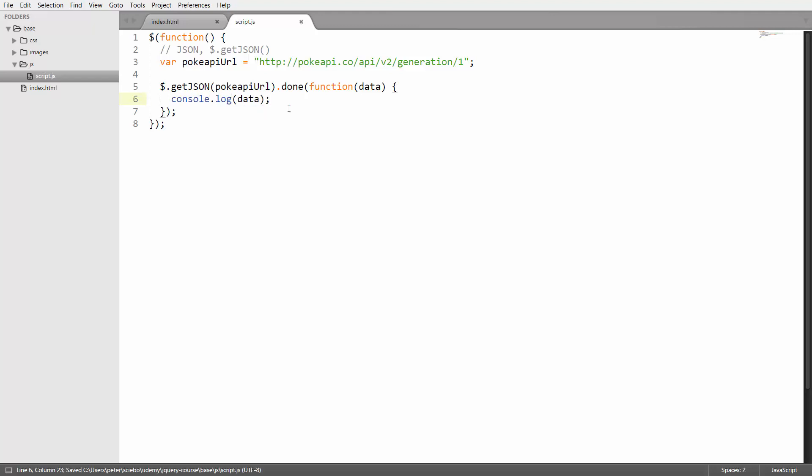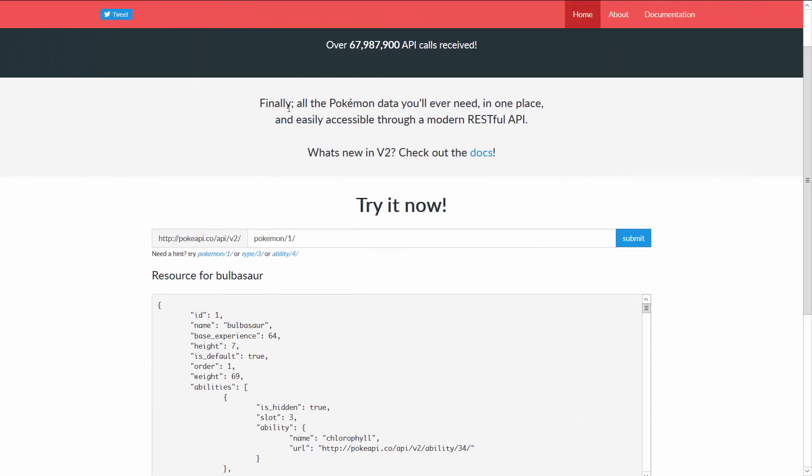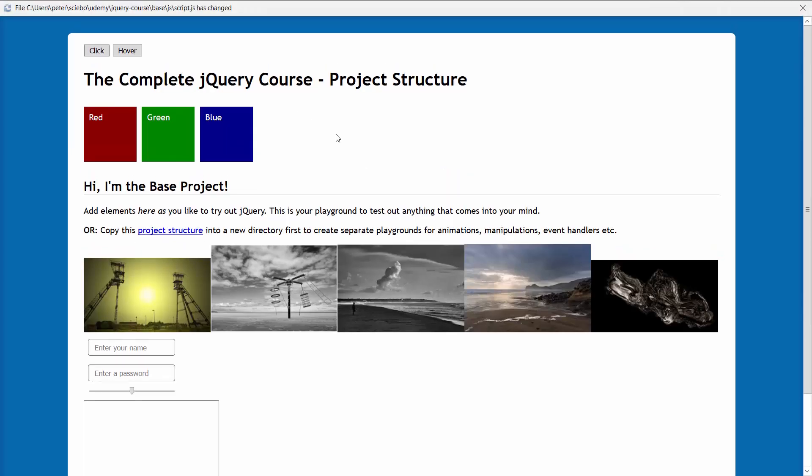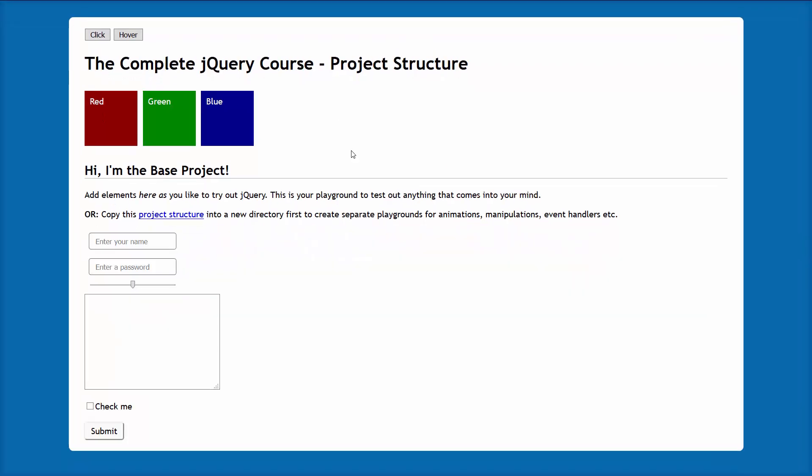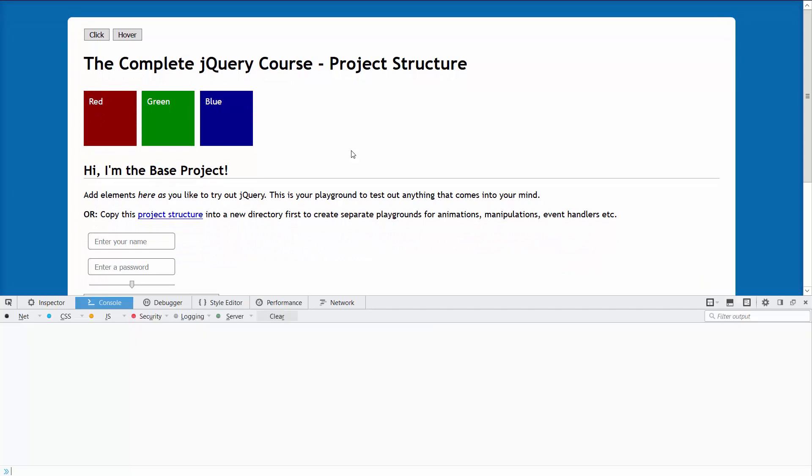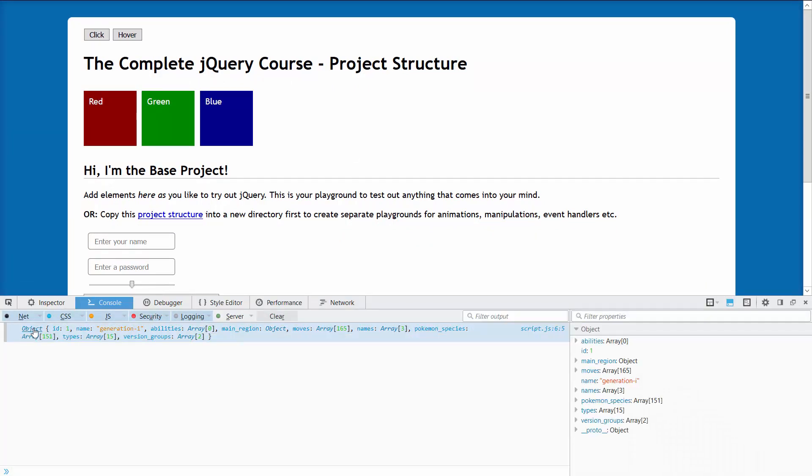Then I can take a look in the browser to see what this actually does. Let's open up the developer console here and then take a look at this object we get.